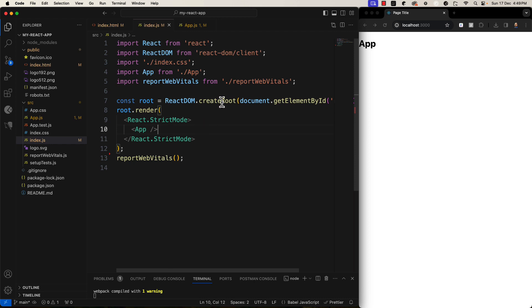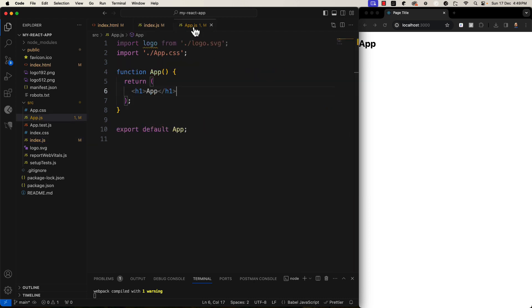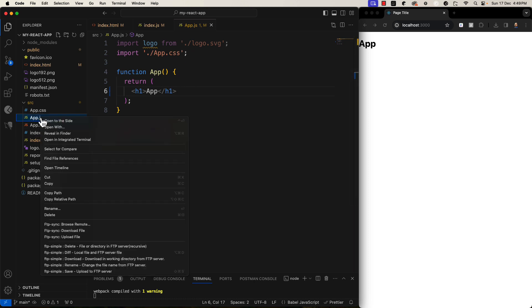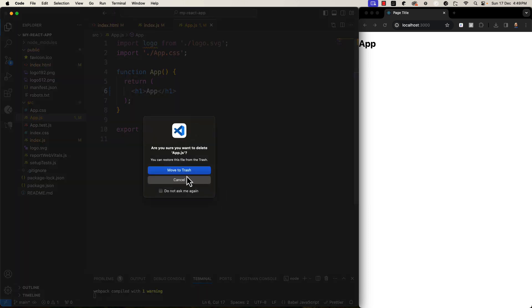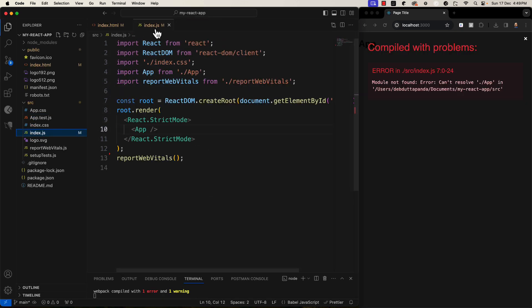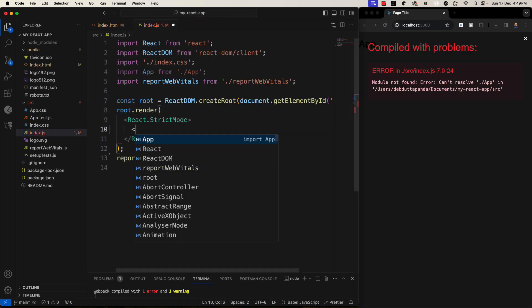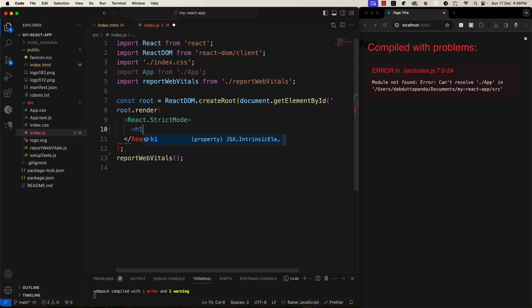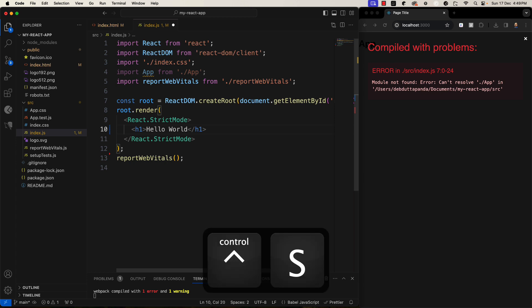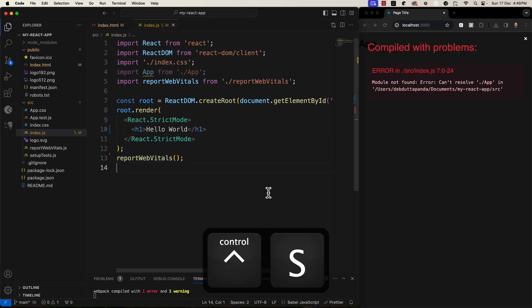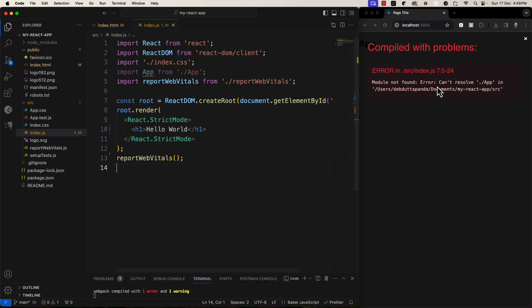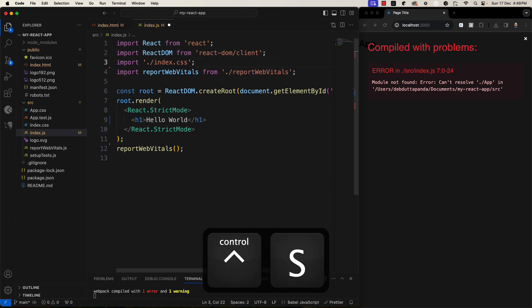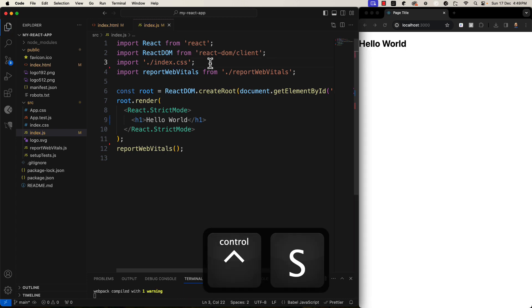So, here you can put any HTML content or the default one or any custom component you will make. So, right now I will delete this app.js. To make it more simple. So, here I will back again to that header. Save it. It is saying that cannot resolve dot slash app because you are referencing dot slash app. So, delete it. Save it. That's it.